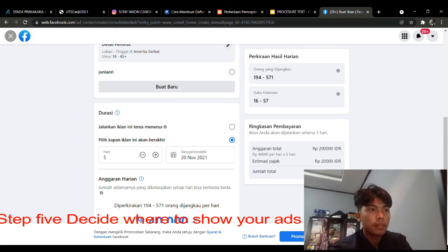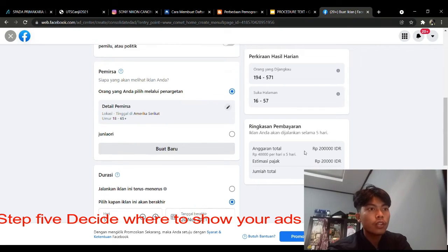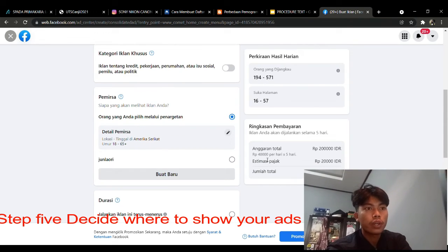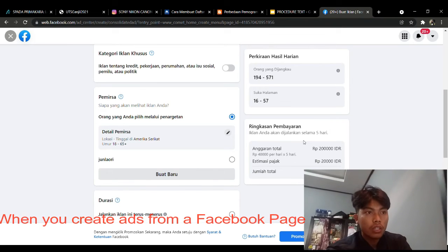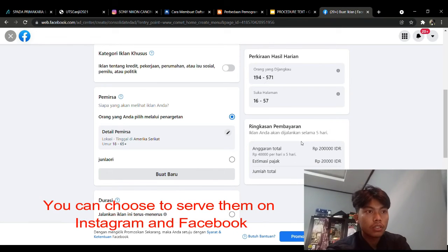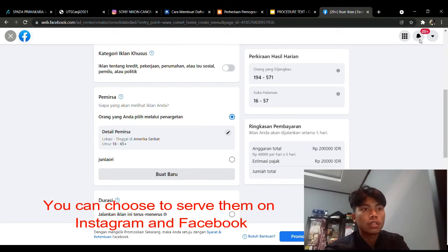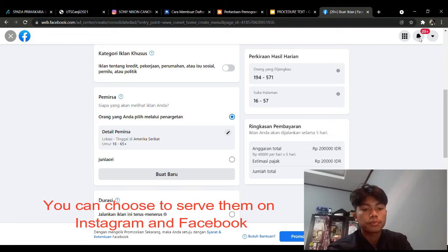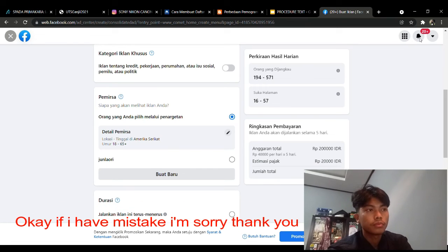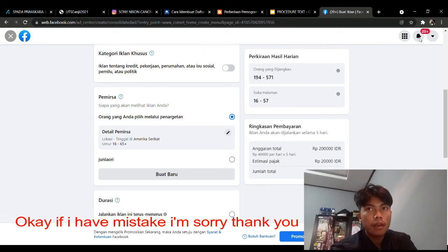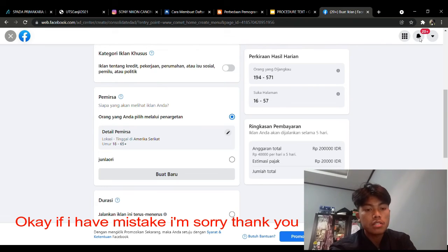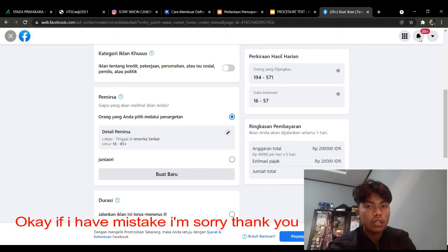Step 5: decide where to show your ads. When you create ads from a Facebook page, you can choose to serve them on Instagram and Facebook. If I have made any mistakes, I'm sorry — thank you.